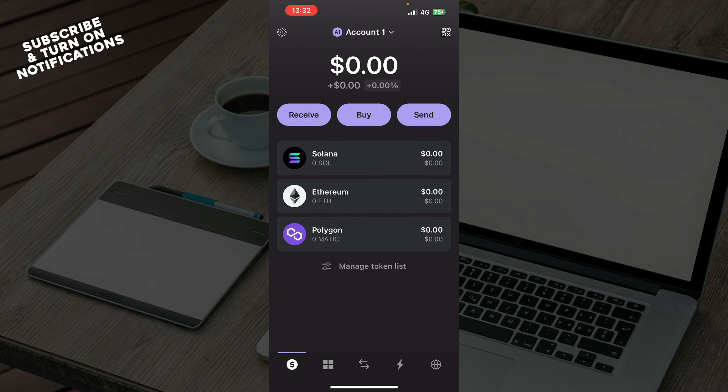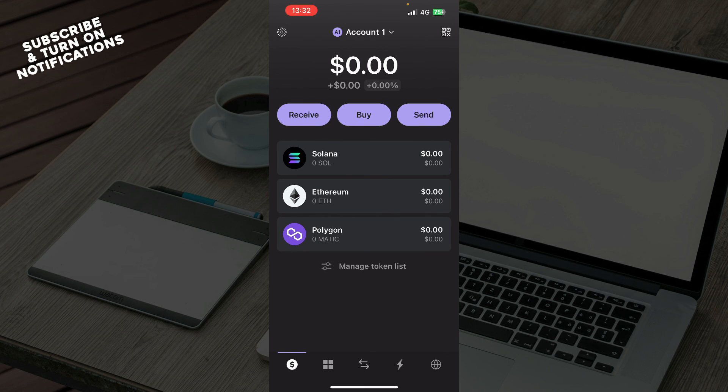Step two: you just paste the deposit address you copied from your Phantom Wallet into the address field of the exchange withdrawal screen.